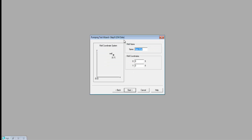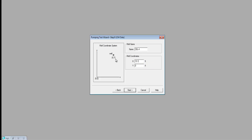Now I'm going to set up my observation well, or monitoring well. Its name was CBL4, and it was at a distance of 15.1 feet from my pumping well. I'll specify a separation of 15.1 feet along the X direction. You can be much more accurate about your representations here, and if you're analyzing several wells you'll want to be more explicit about their locations relative to one another. I'll select Next.